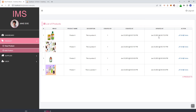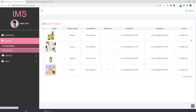In the next video we're going to create the edit and delete features of the product module. So stay tuned.